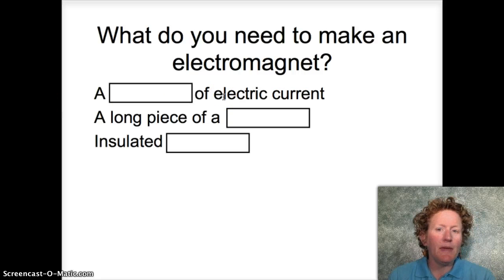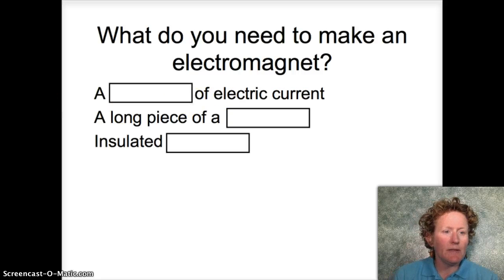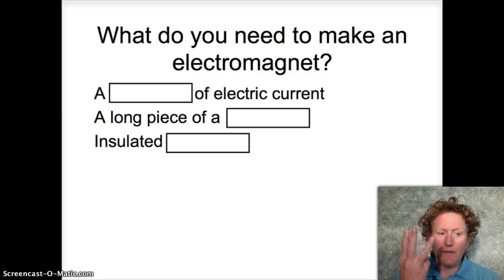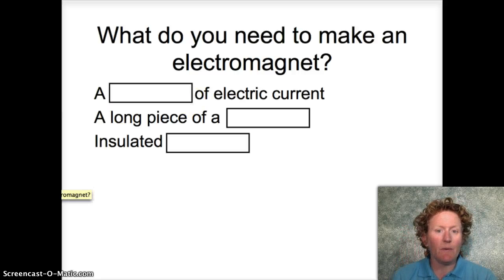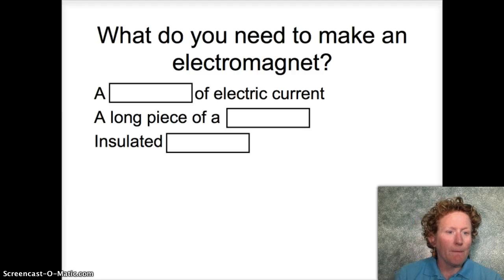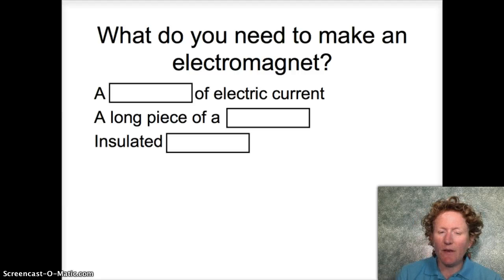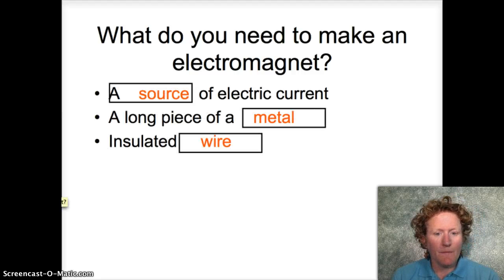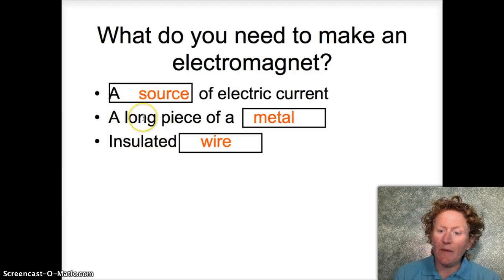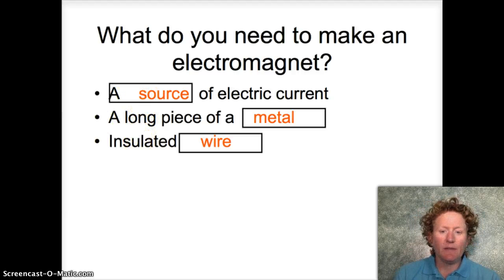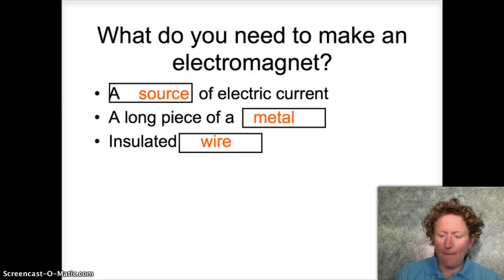What do you need to make an electromagnet? You need three things. You need a source of electric current, a long piece of metal, and insulated wire.